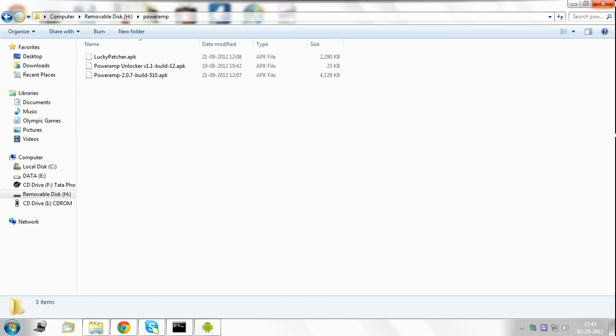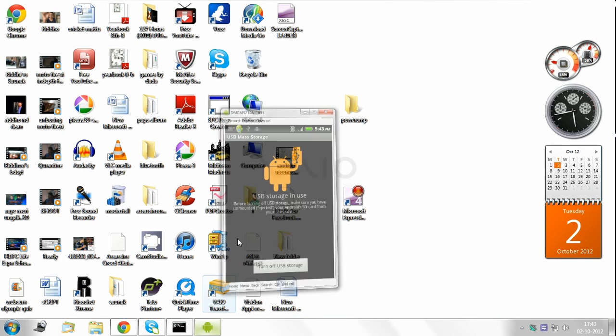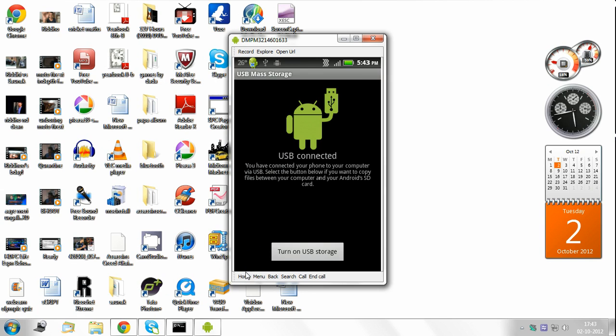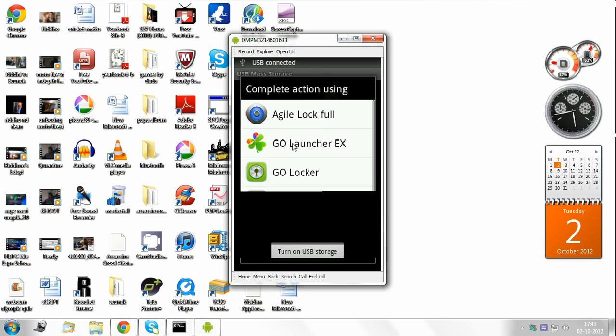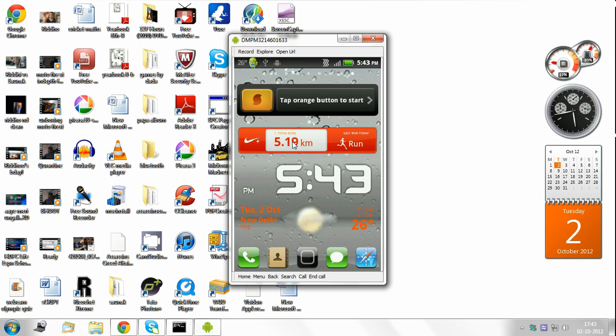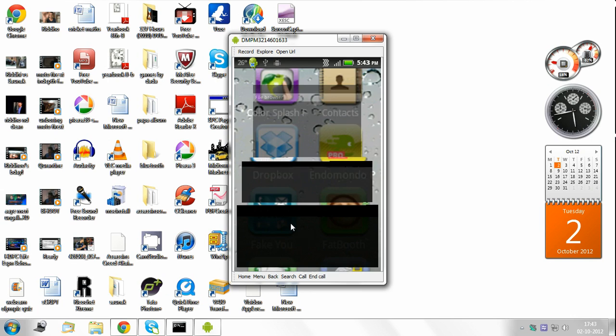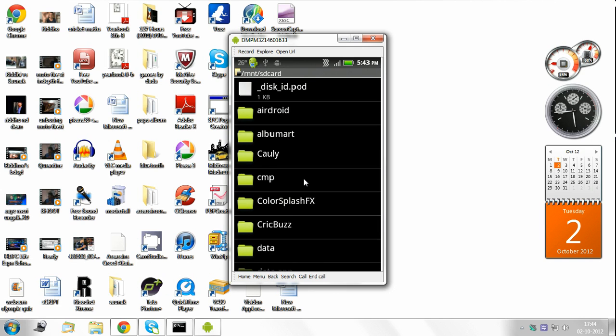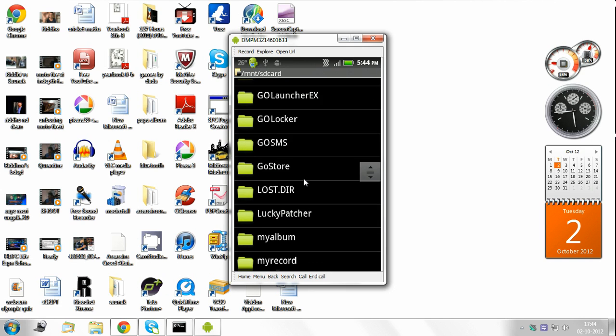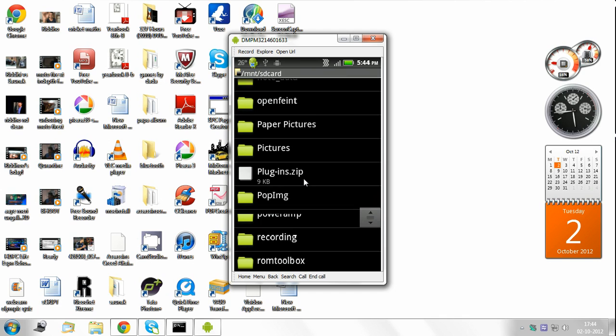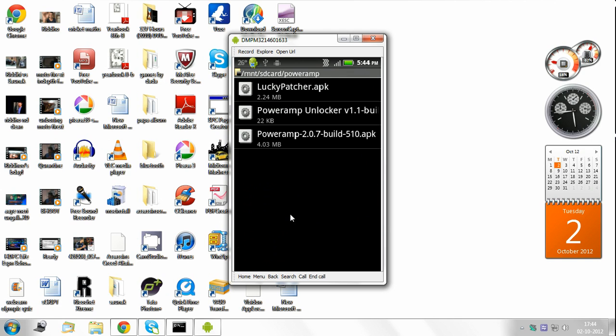So now I close this. On your device, turn off USB storage and go back to home. So now what you need to do is go to your default file browser and look for the folder Poweramp. Here it is. Poweramp.